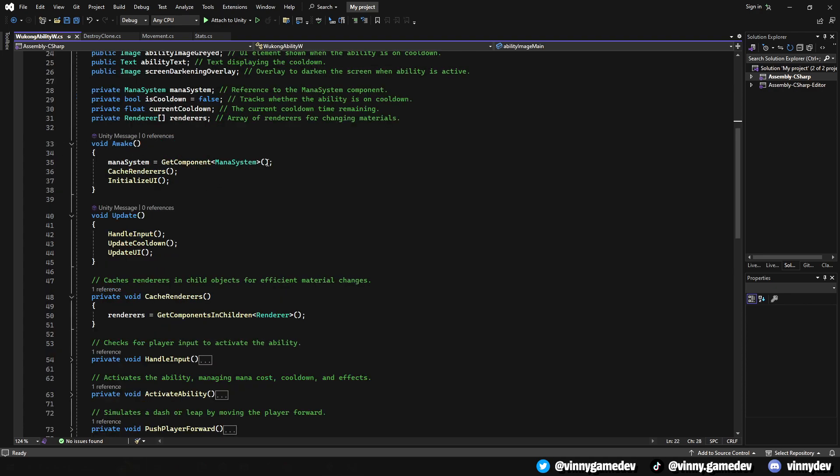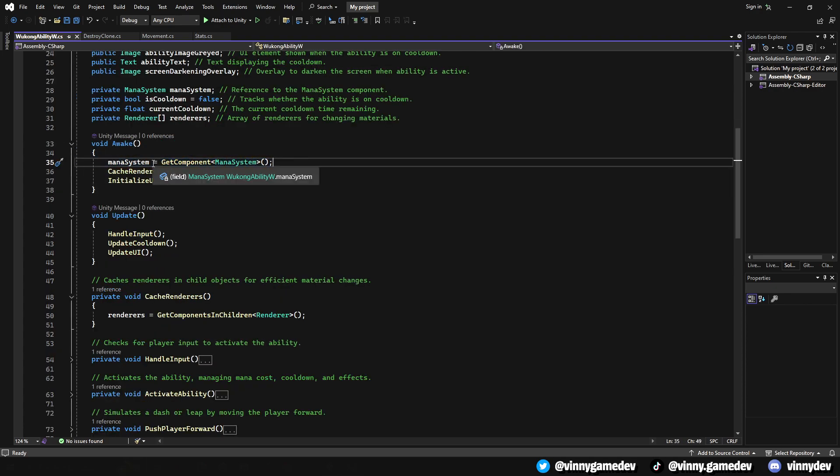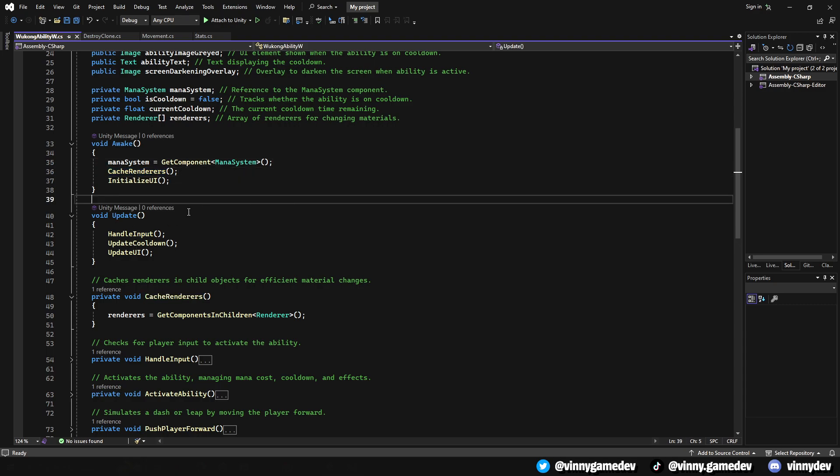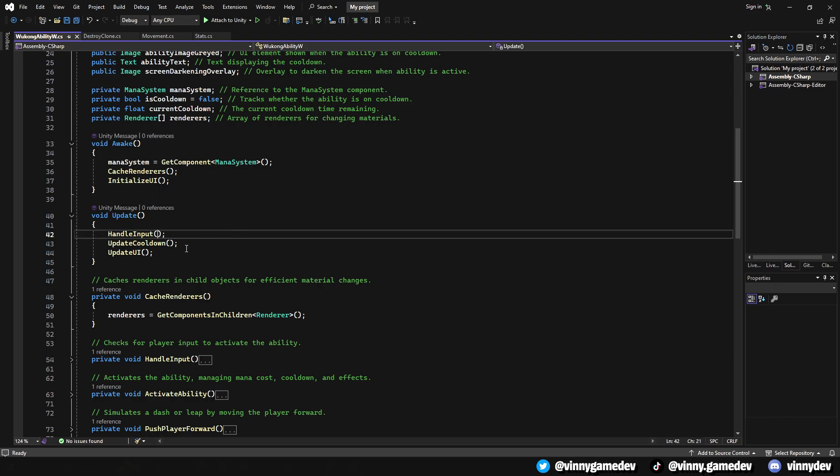In Awake, we initialize the script by caching references to the mana system component, fetching all renderers for later material changes. I've also set up the UI to its default state. This preparation ensures the ability is ready to use when the game starts.